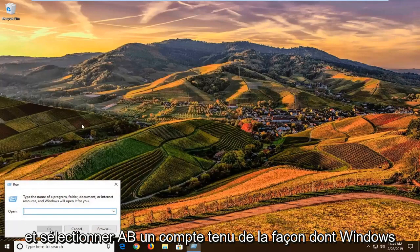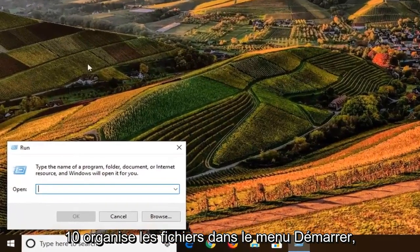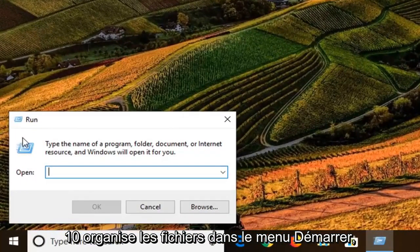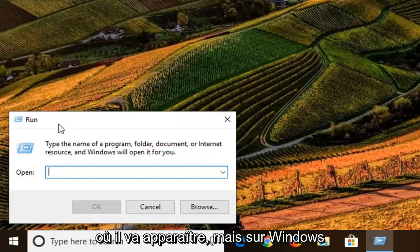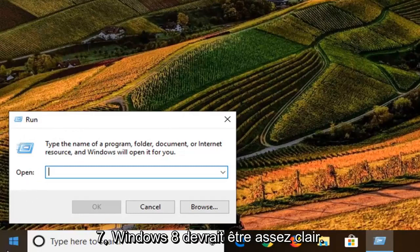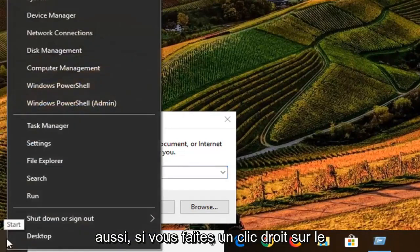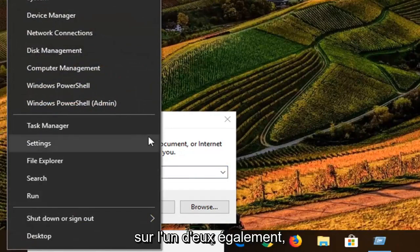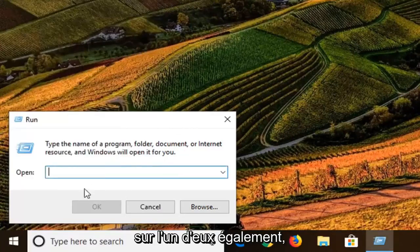Just given how Windows 10 organizes files in the start menu, it's a little hard to tell exactly where one is going to show up, but on Windows 7 and Windows 8 it should be pretty clear. I believe also if you right click on the start button, you can go ahead and left click on run through that as well.